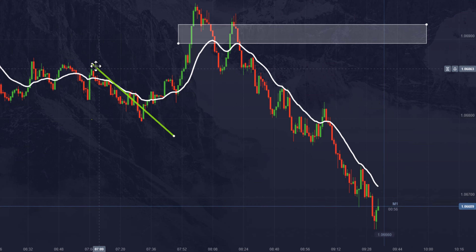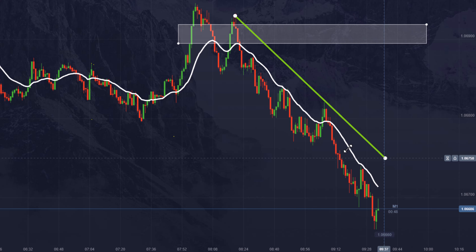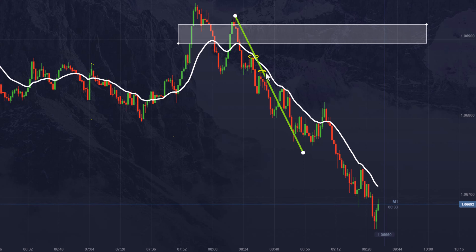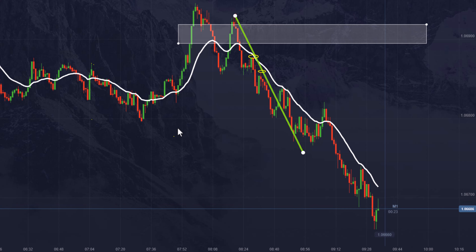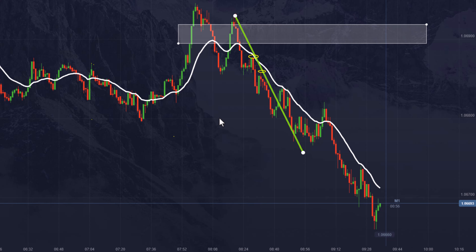If you just want to use a trend line, put a trend line right here through the first body — something like this. You could have got two wins: boom, hit the trend line right here — that's a key entry point. When this candle touched — key entry point. When this candle touched — key entry point. Two good wins right there, just waiting for prices to make it back to the trend line.